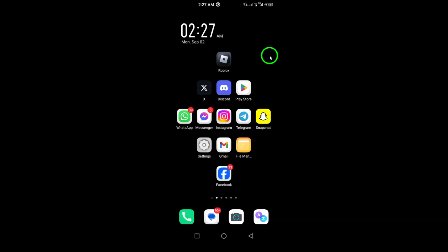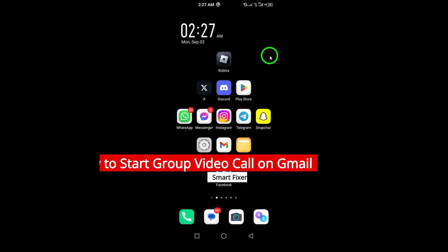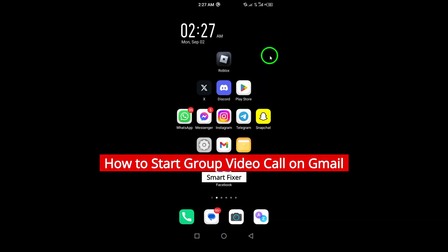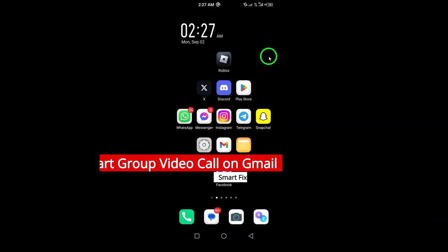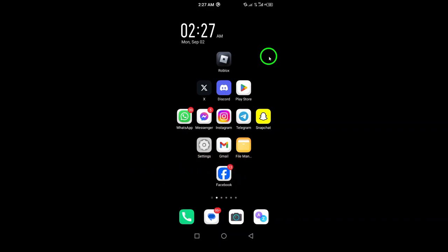Welcome. Today, we're diving into how to start a group video call using Gmail on your Android device. Let's make connecting with friends, family, or colleagues easier than ever.